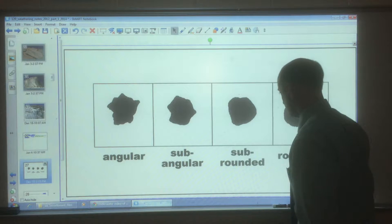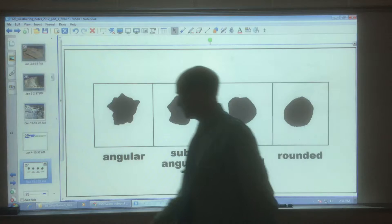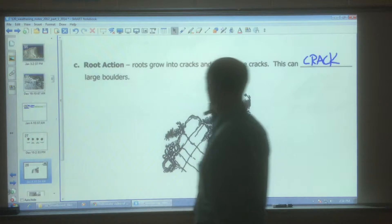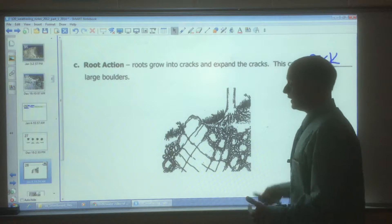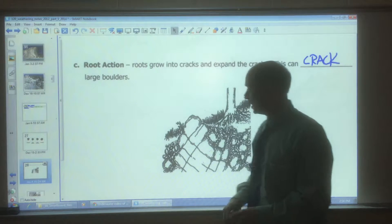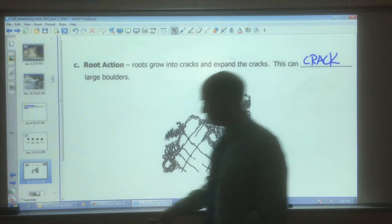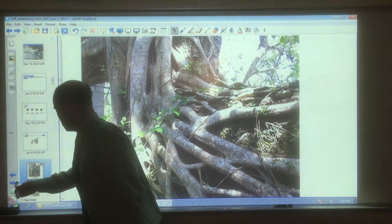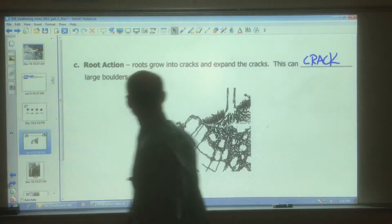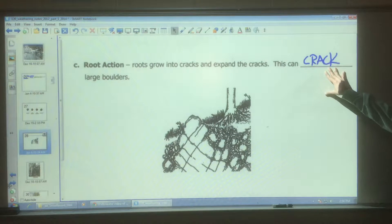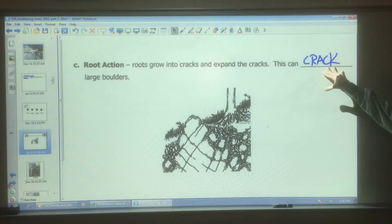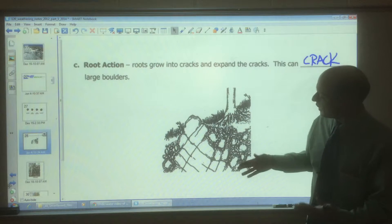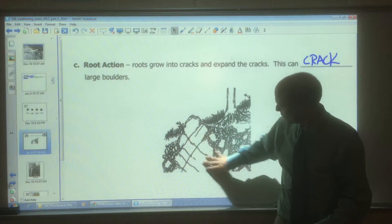We were just talking about abrasion, and now we're on to the next page: root action. Not a lot to write here. I don't have a great picture for it, but this picture shows bedrock with some cracks in it, there's soil, and there are roots of a tree.